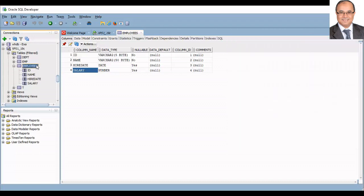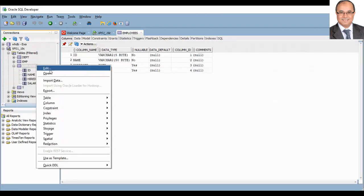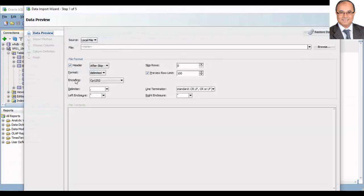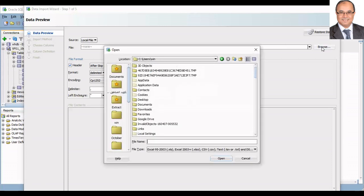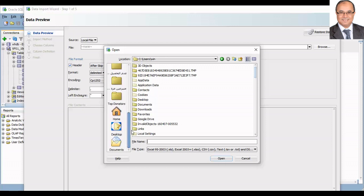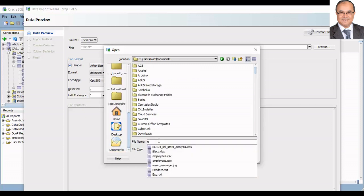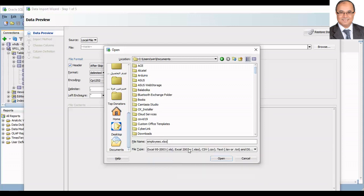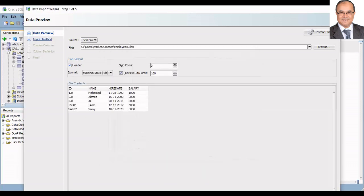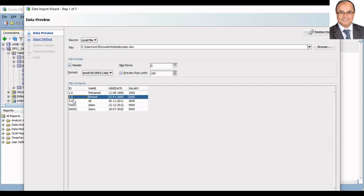If we try to upload this Excel sheet as it is, we will lose the leading zeros. Notice how the ID in the first three rows are converted into number and the leading zeros are removed.